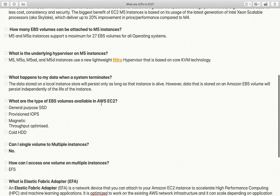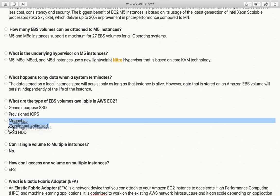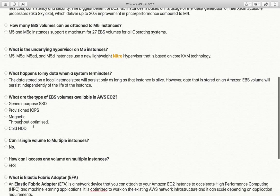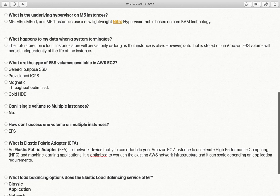What are the types of EBS volumes available in AWS EC2? There are five types: General Purpose SSD, Provisioned IOPS, Magnetic, Throughput Optimized HDD, and Cold HDD. Note that Cold HDD and Throughput Optimized HDD are two types that do not support operating system installation — you cannot use these two as your root volume.